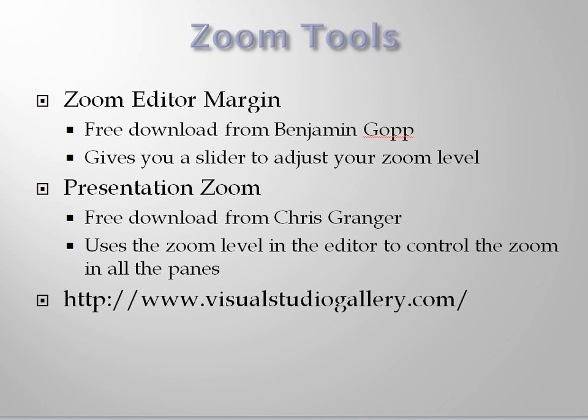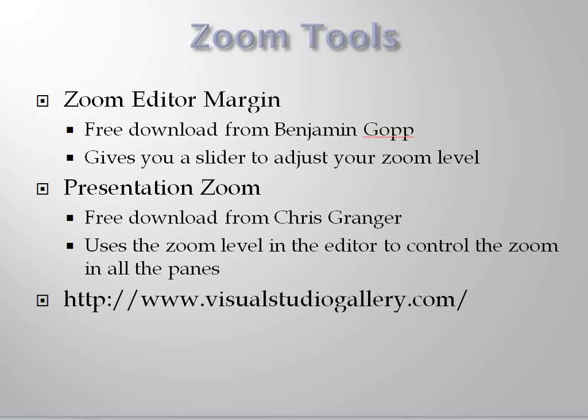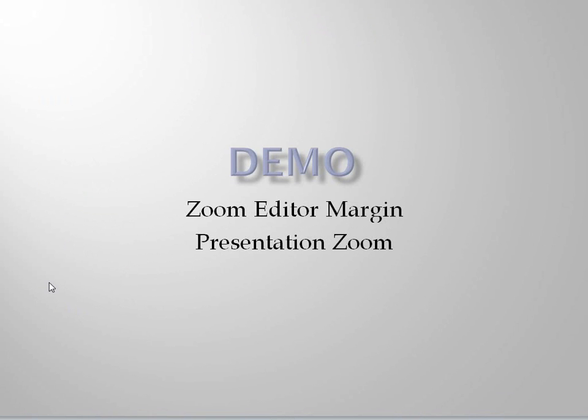I want to show you a pair of tools related to zooming in the Visual Studio 2010 editor: Zoom Editor Margin and Presentation Zoom. You can get them both from VisualStudioGallery.com. Just look for free tools for Visual Studio 2010, then search on Zoom. And they work very nicely together. So let me start by demonstrating them to you.